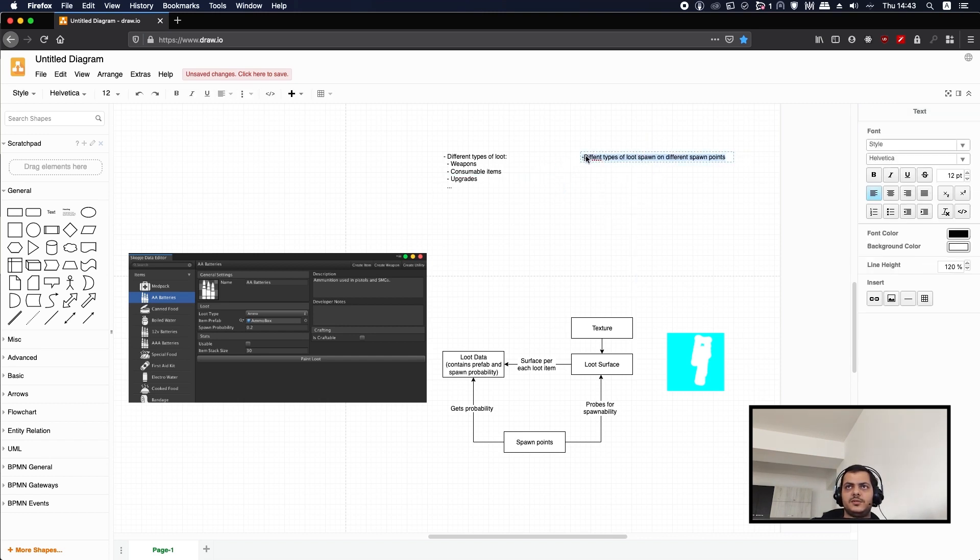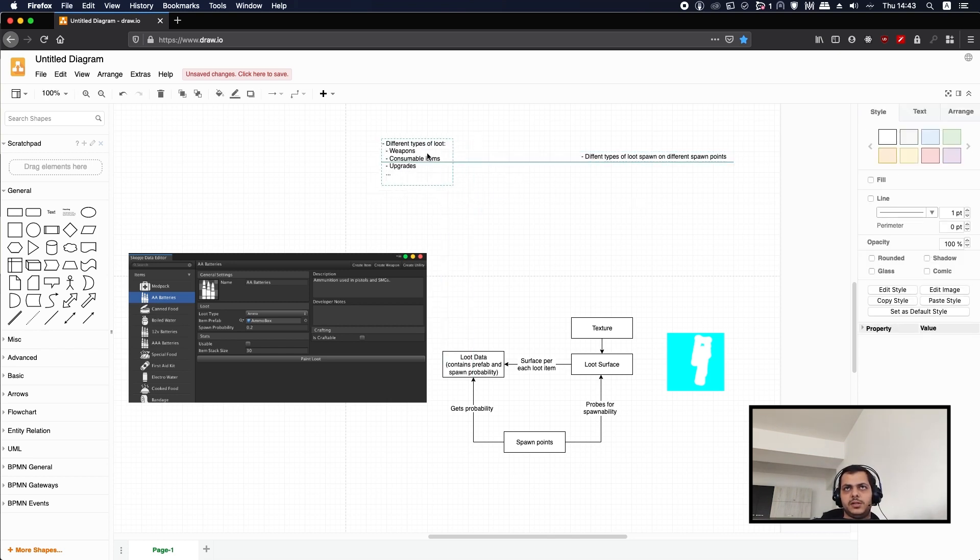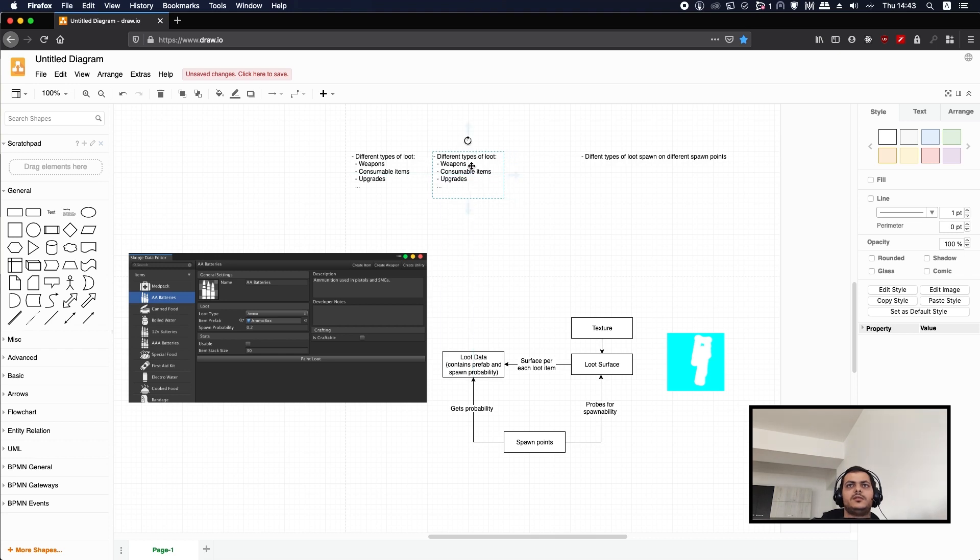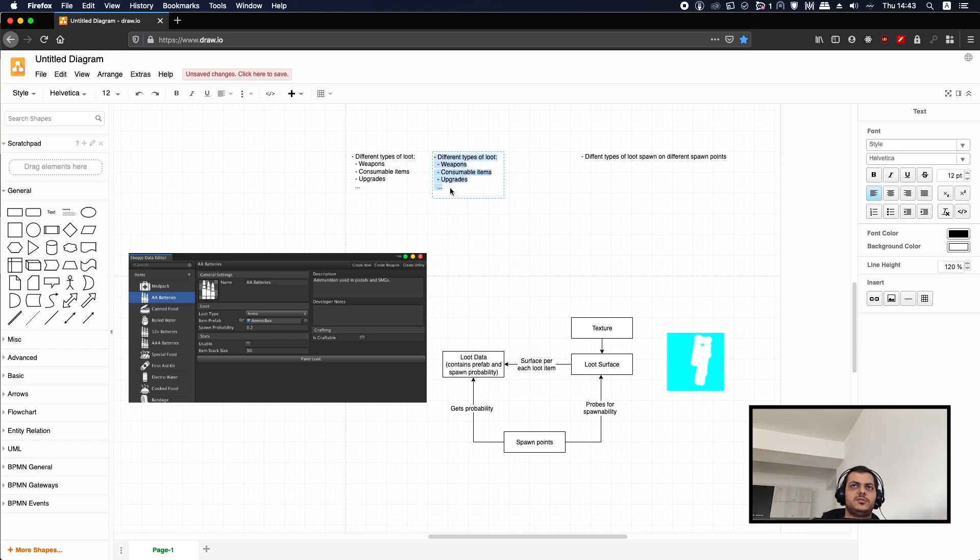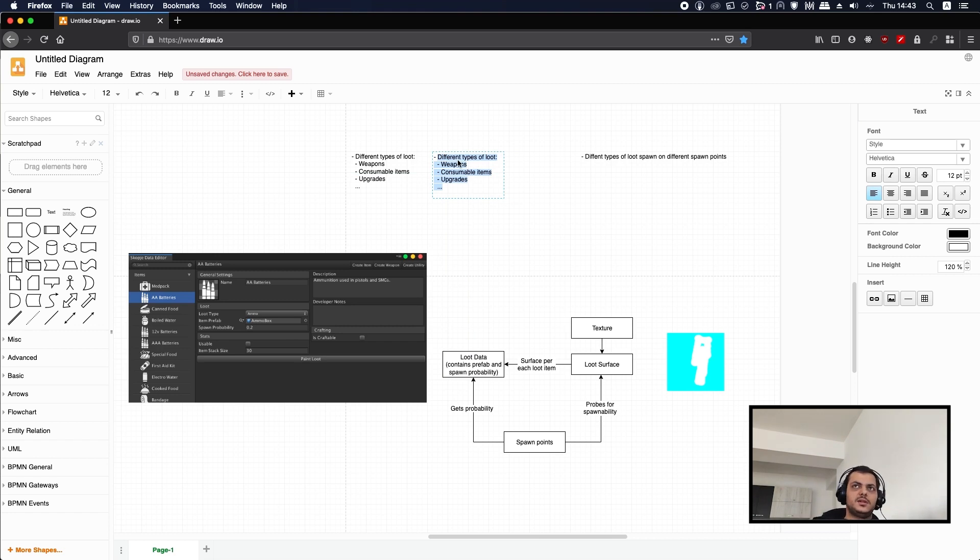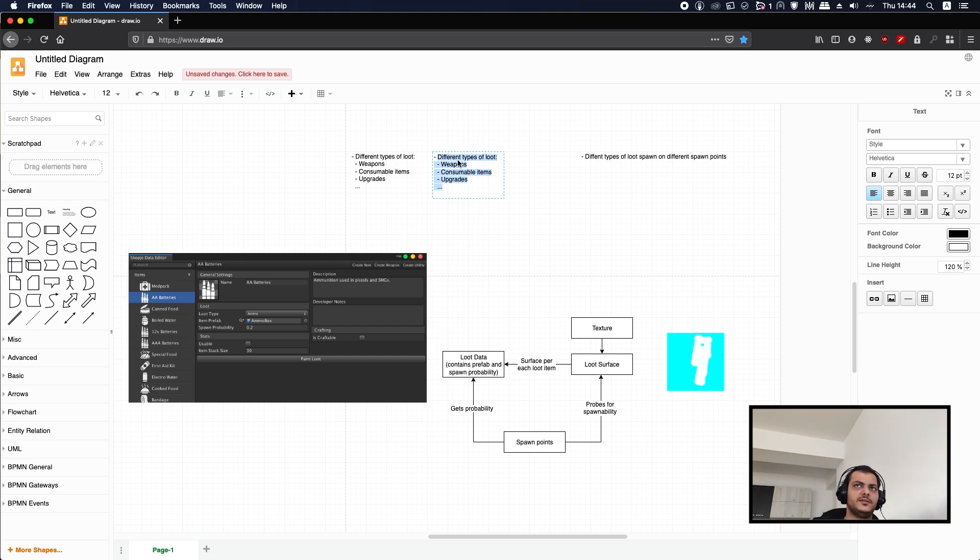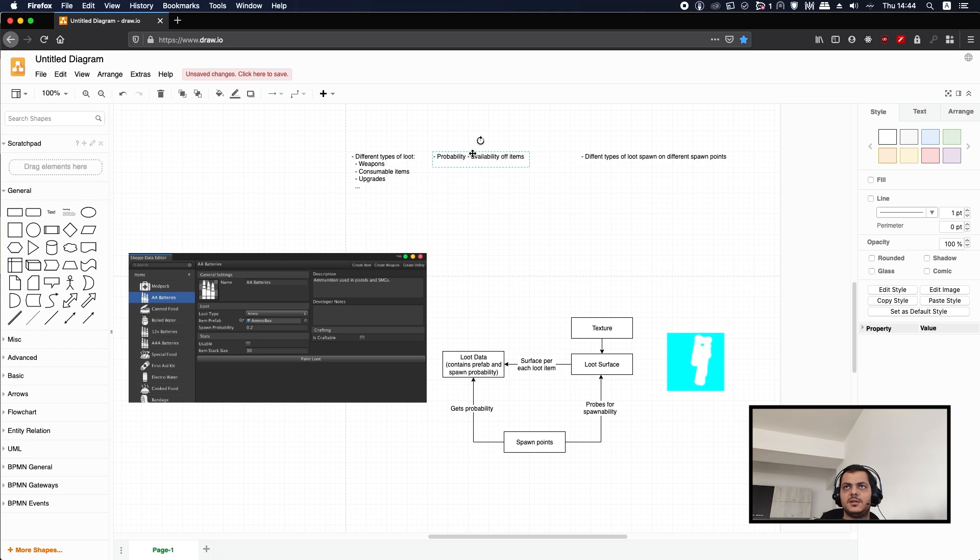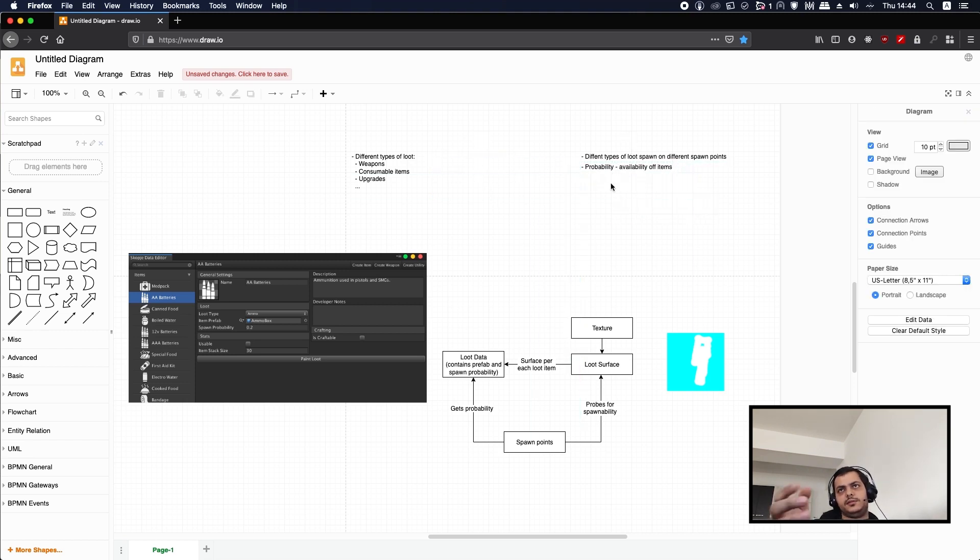Another thing that we need is some loot should spawn in vast amounts and other things like weapons should be much rarer. So we need to have some kind of probability or availability of items. High tier loot should be more rare than everything else, and low tier should be really abundant.